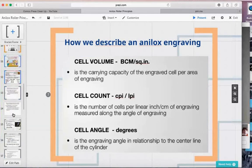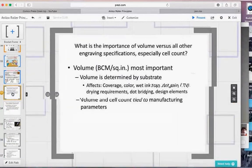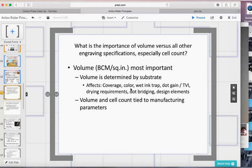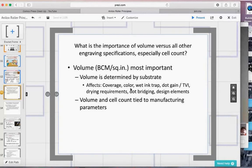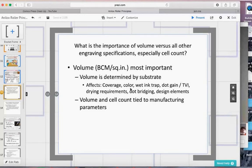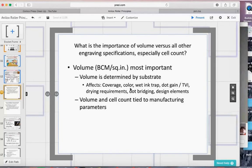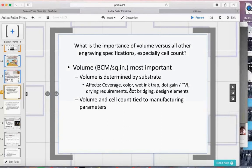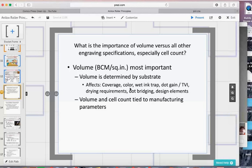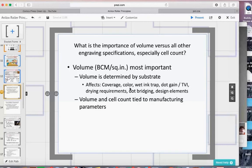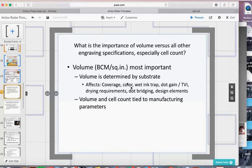Cell volume is the most important because it controls the color differences you see in ink film thickness. What does ink film thickness translate to on press? Color, of course, but also mechanical things like wet ink trap — how well one ink sticks on top of another — dry rate, and offset issues. If ink doesn't dry fast enough, it'll offset to idler rollers and create little pocket marks. Cell volume tells us where that anilox roller falls in terms of these print results.